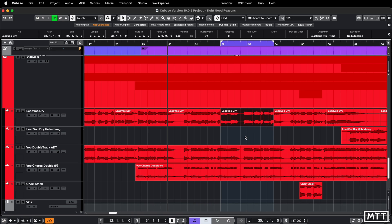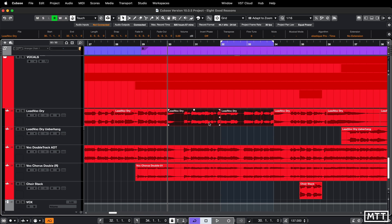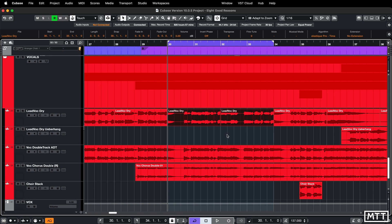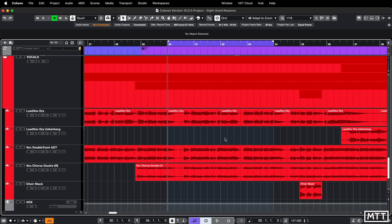So if you select anything and hit P, you can see the locators are set around it. That's a wonderful thing - I use it quite a lot. However, there's another way to do this which I find quite useful in some particular circumstances, and it's a preference that you have to set before it will work.